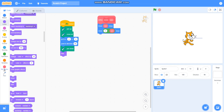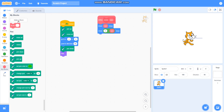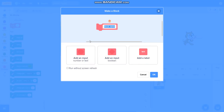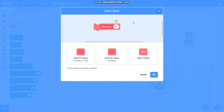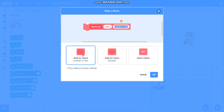I will make one more block called 'fill circle'. I will add an input called 'radius' and one more input called 'steps'.